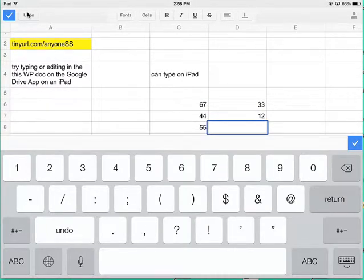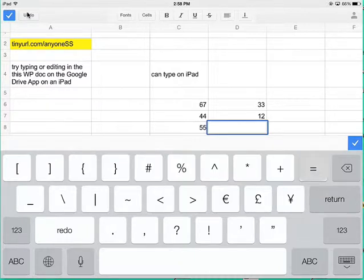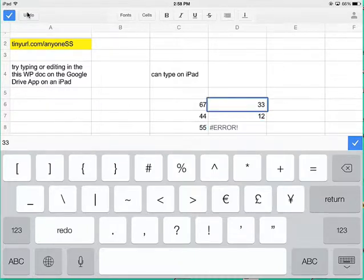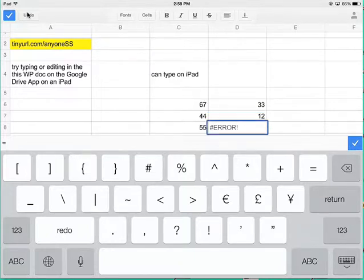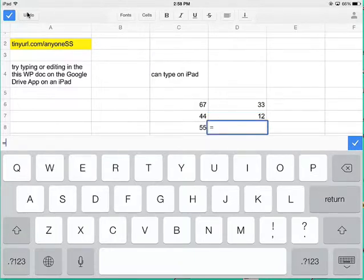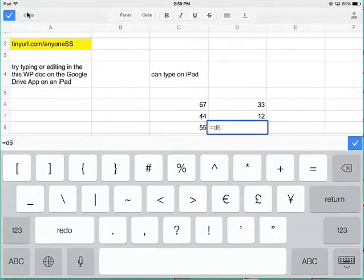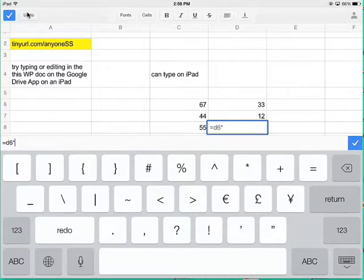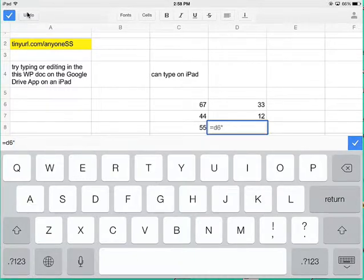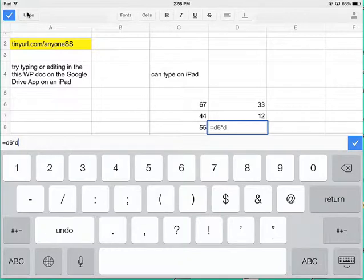I can type formulas, equals D6, whoops, sorry, equals D6. I'm not sure I'm allowed to do that, times D7, and calculations work.